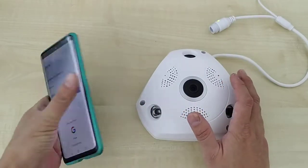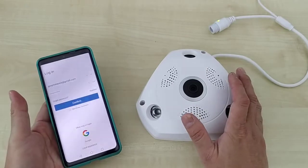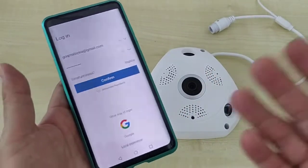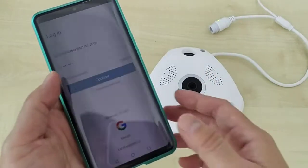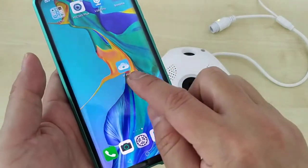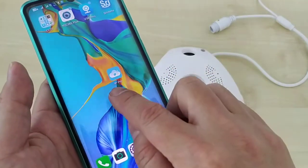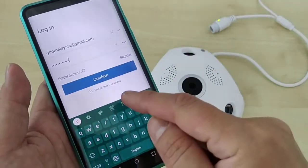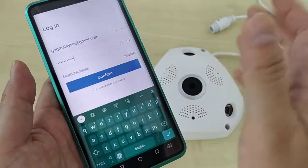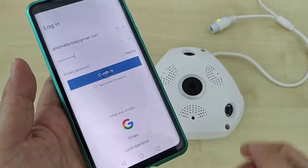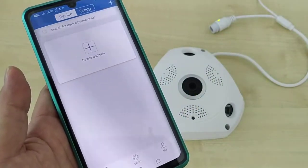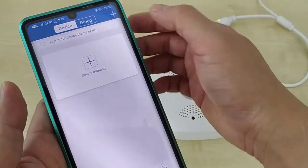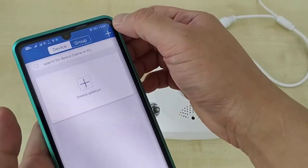Once you hear the voice prompt indicating configuration mode, take out your phone. Make sure you have downloaded the IP Pro app and created an account. After you log in, click the plus button to add a new device.